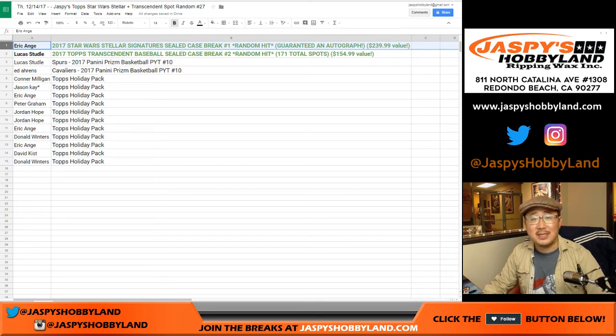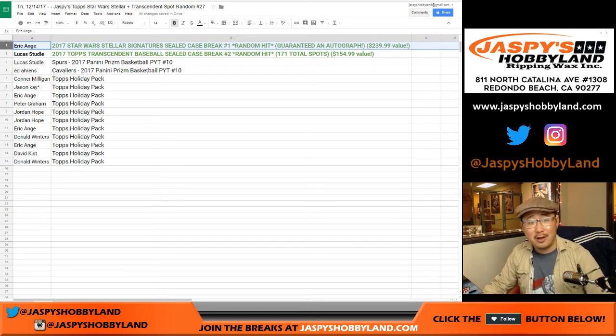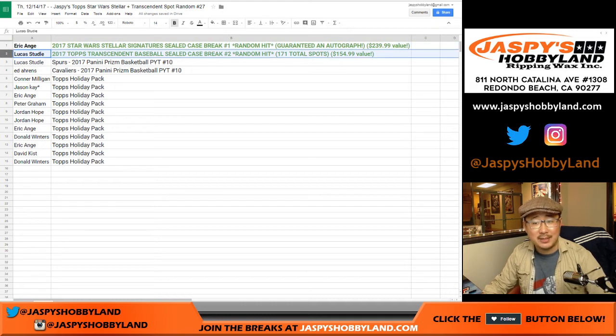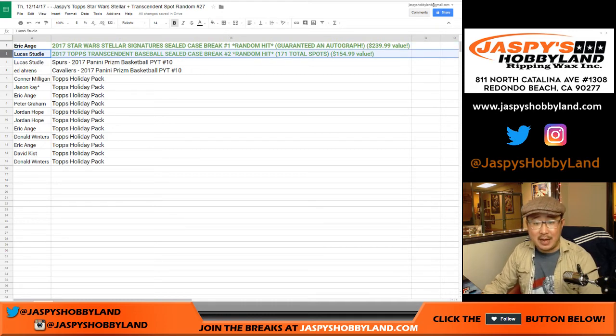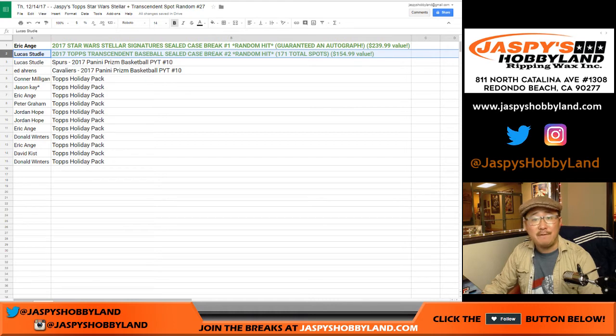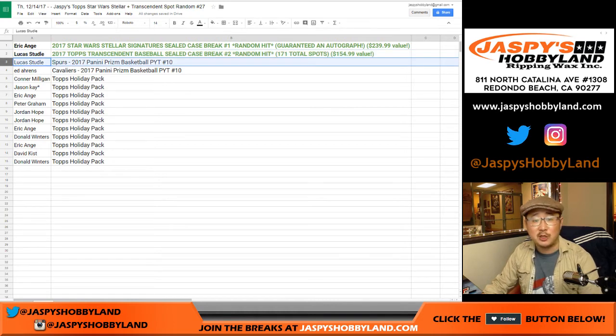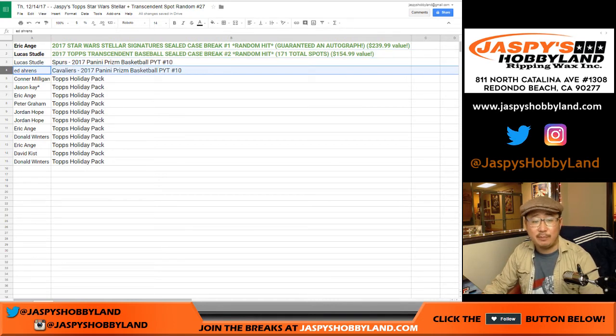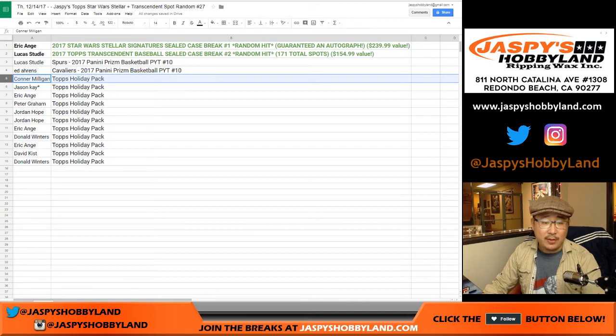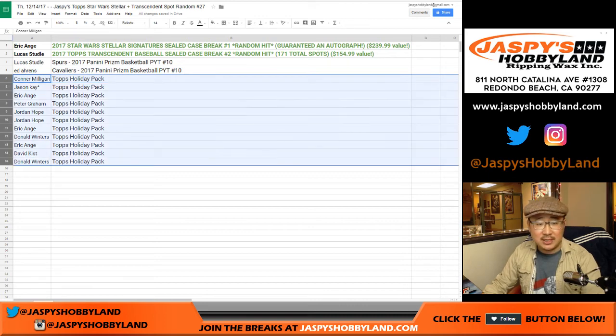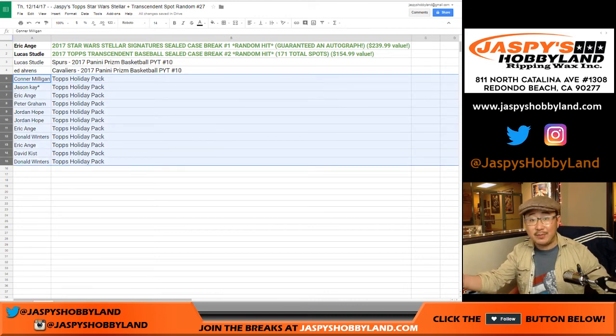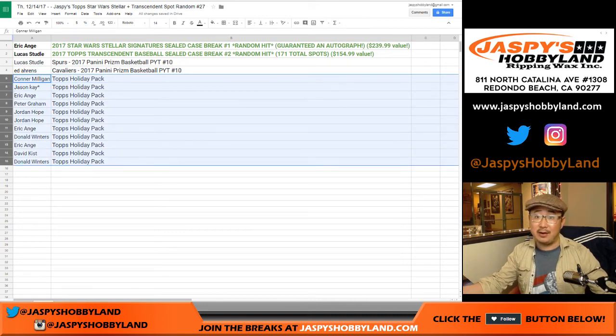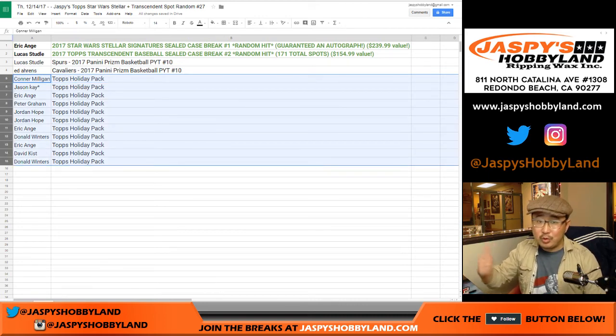Eric, you and Lucas get the big prizes. Eric, you have a spot in Star Wars Stellar, a $240 value. Lucas, with a spot in the 171 spot Transcendent break, that's $155 value. Lucas, you also get the Spurs and Prism 10 and the Cavs and Prism 10. The rest of you here get these Topps Holiday packs. You can actually get some nice autos out of there which will cover the spot if you get a nice auto.